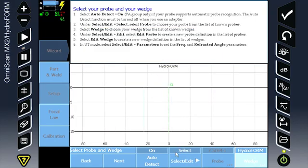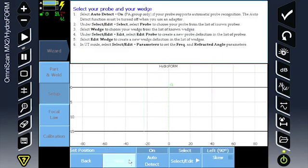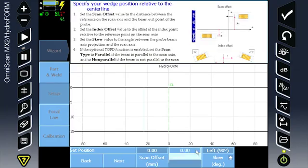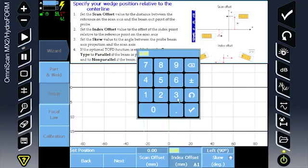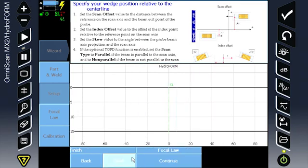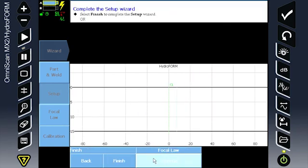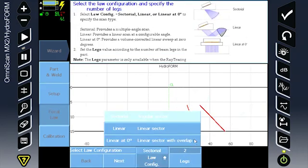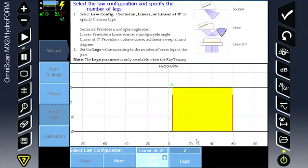Continue in the wizard. Set the index offset position to the first focal law. Continue for the programmation of the focal loss. Select linear at zero.